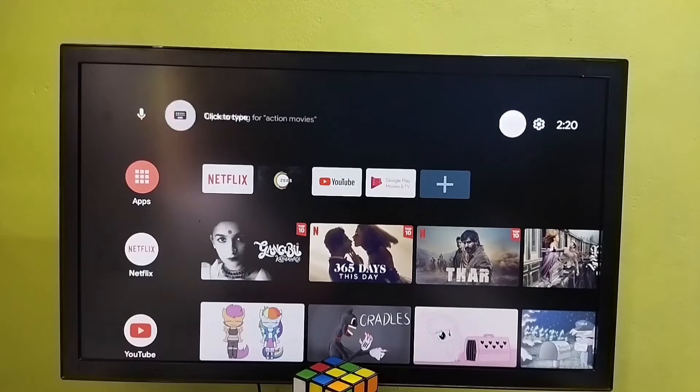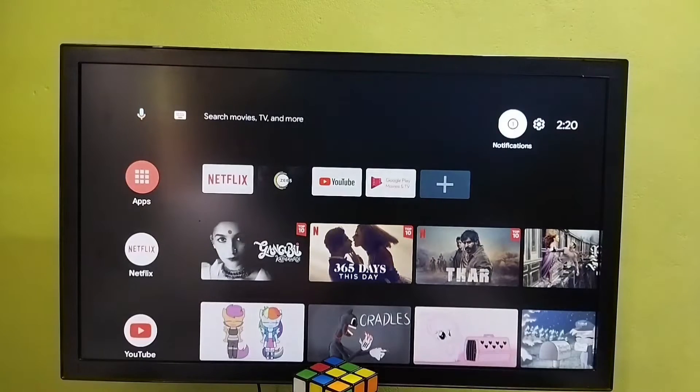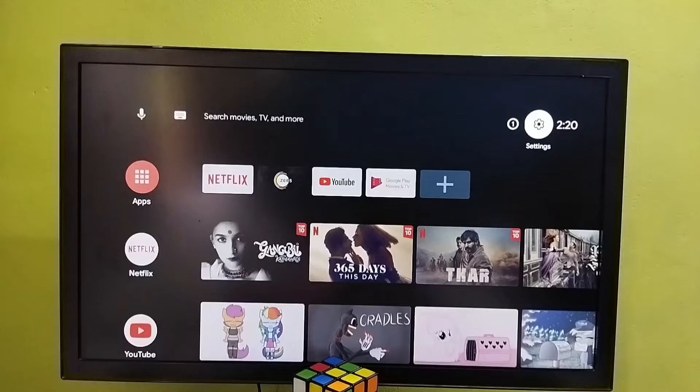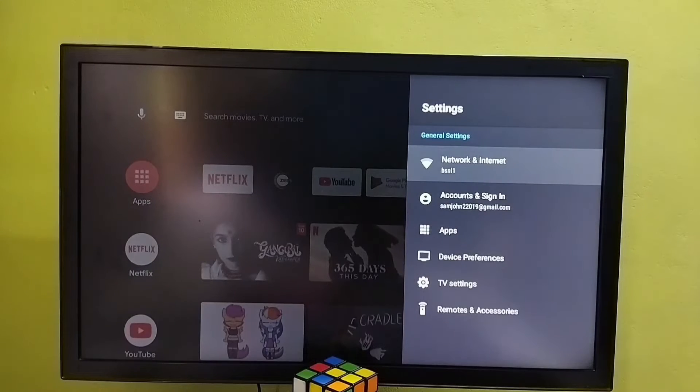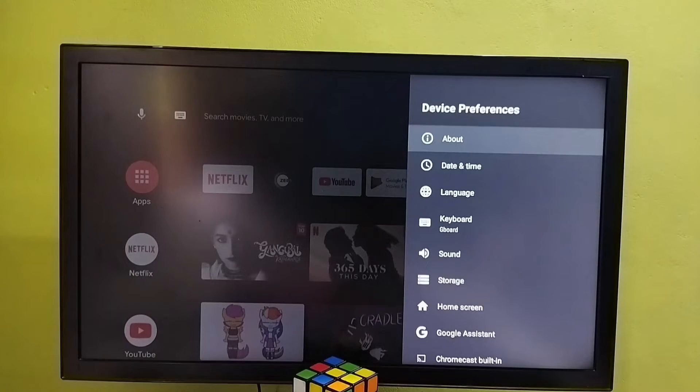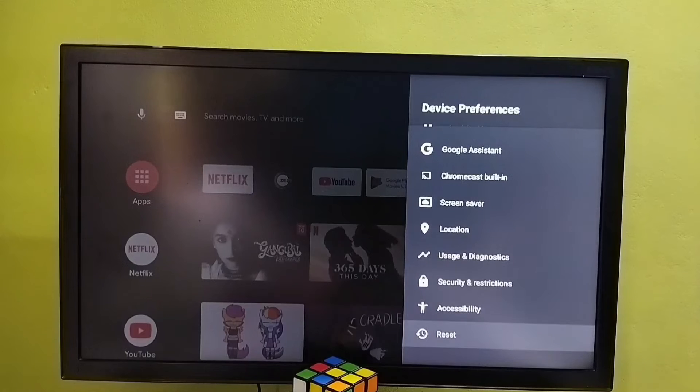Select settings from top right corner, select it. Then select device preferences. Under device preferences, go down and select reset.